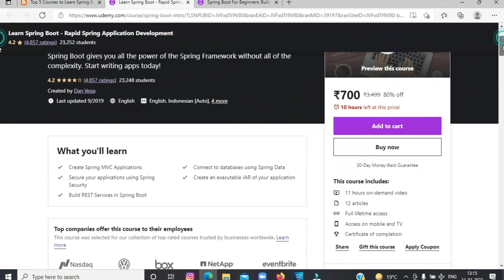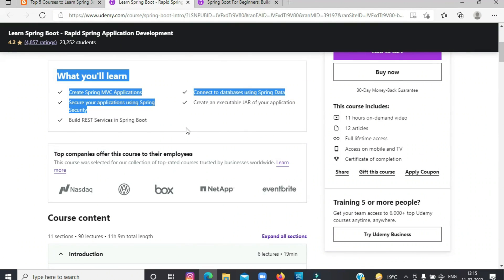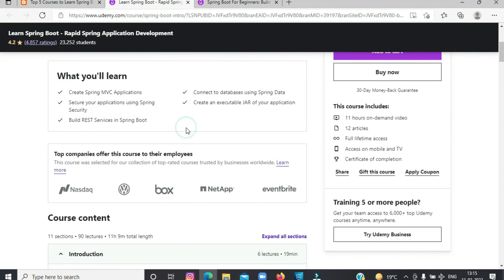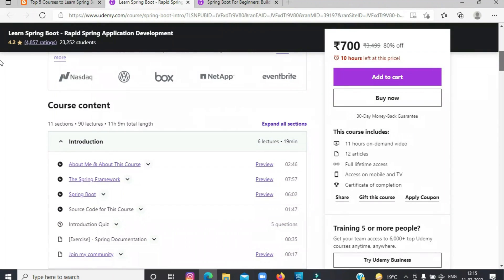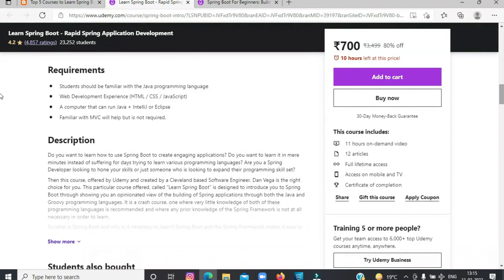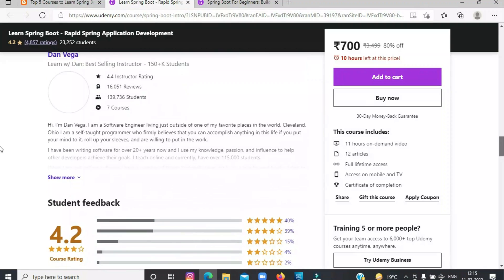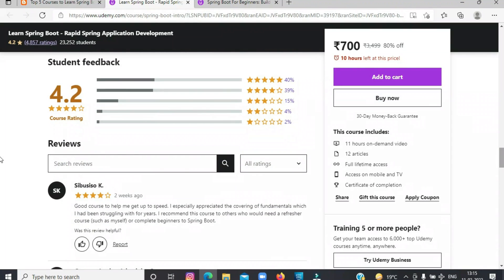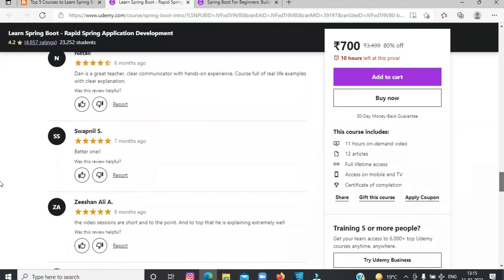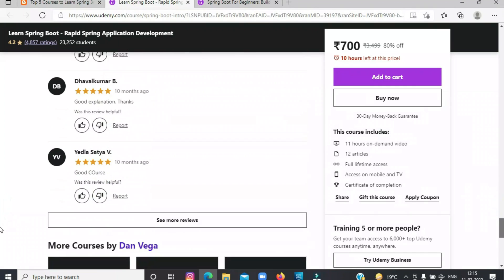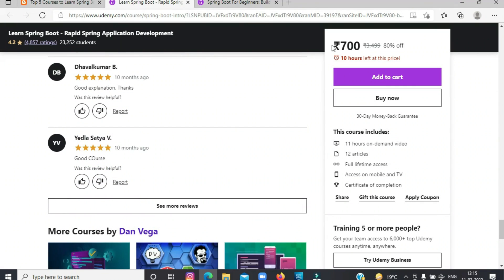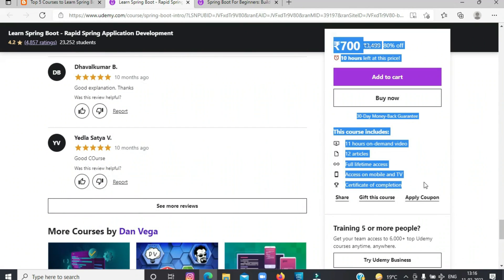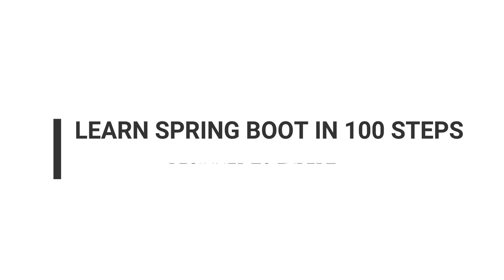In this course, instructor Dan Vega, a popular Spring Framework instructor on Udemy, will teach you. In short, a comprehensive course to learn Java application development using Spring Framework. You will learn Spring MVC, REST, Spring Data JPA, Spring Security, and all other related libraries in just one course.